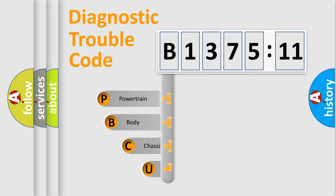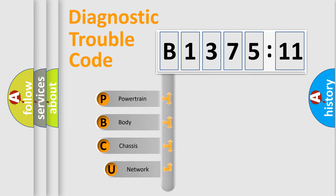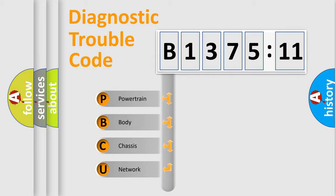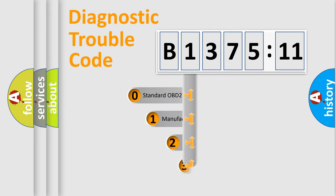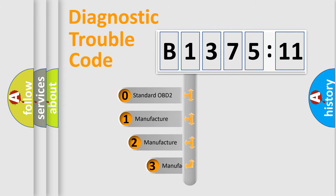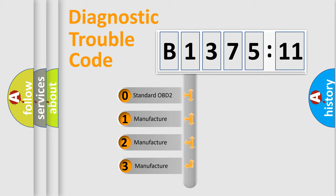First, let's look at the history of diagnostic fault code composition according to the OBD2 protocol, which is unified for all automakers since 2000. We divide the electric system of automobile into four basic units: Powertrain, body, chassis, and network. This distribution is defined in the first character code.